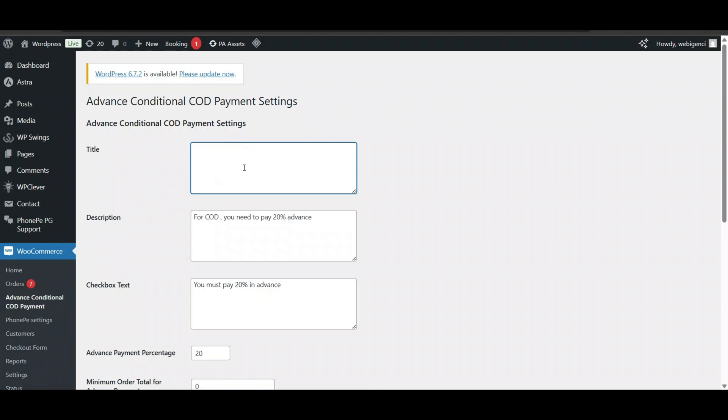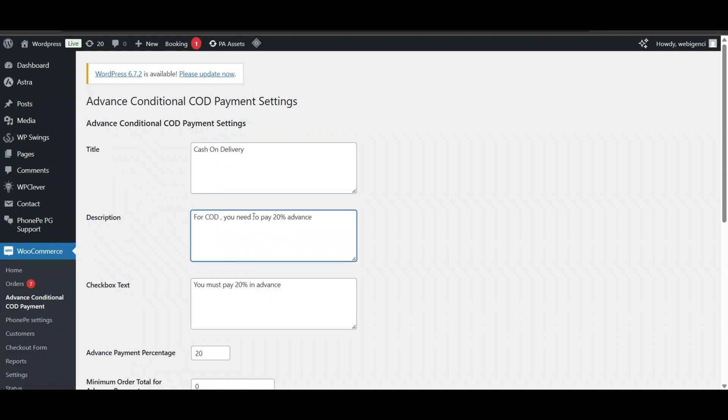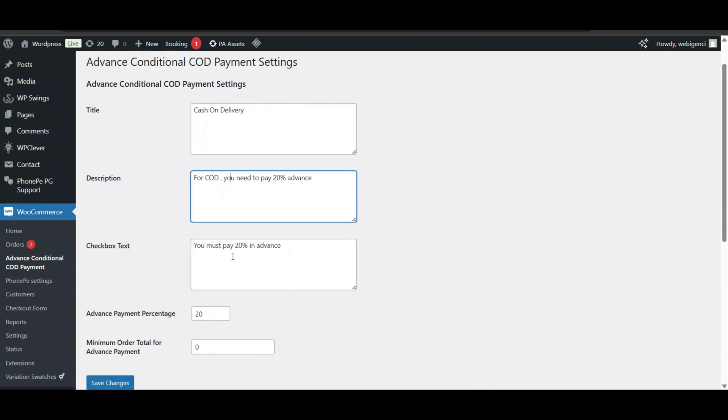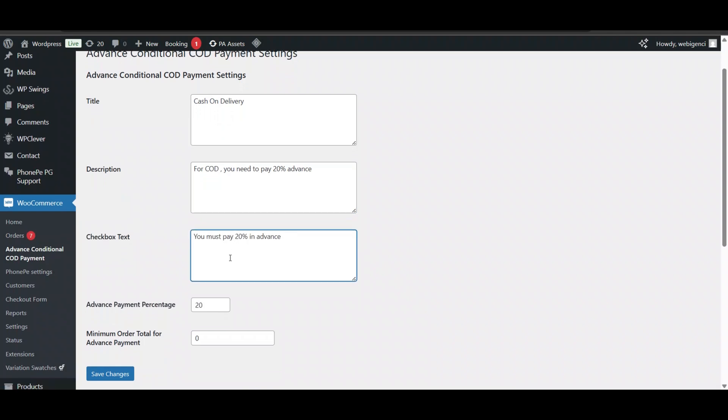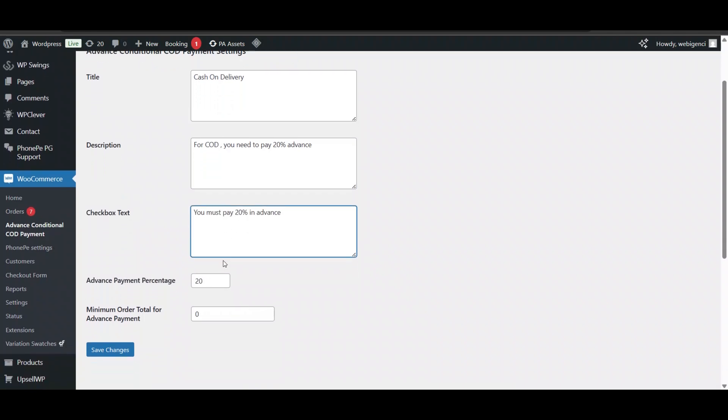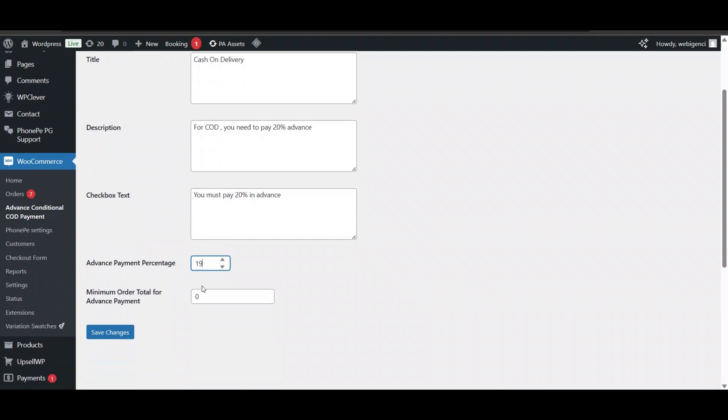There will be different text or title when you open because I have changed it. It shows 'Cash on Delivery - For cash on delivery you need to pay 20 percent advance'. You can change the text box and set how much advance you want - 20 percent, 30 percent, 40, 50 - as per your requirement.